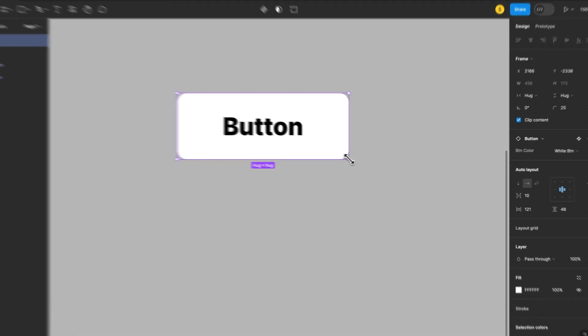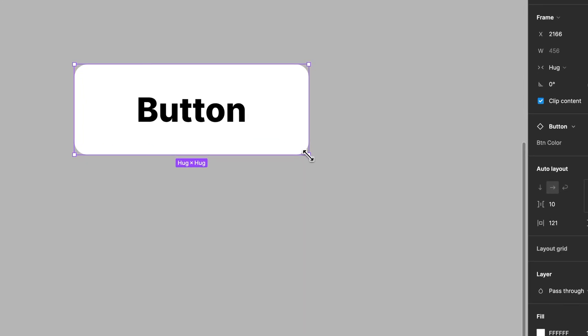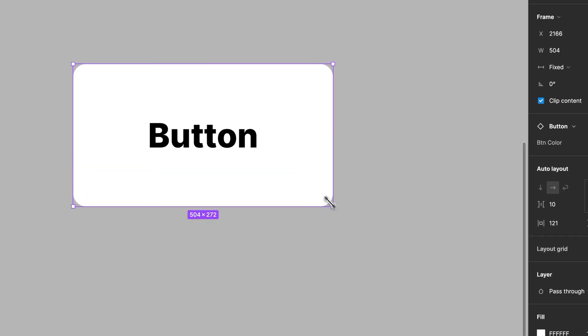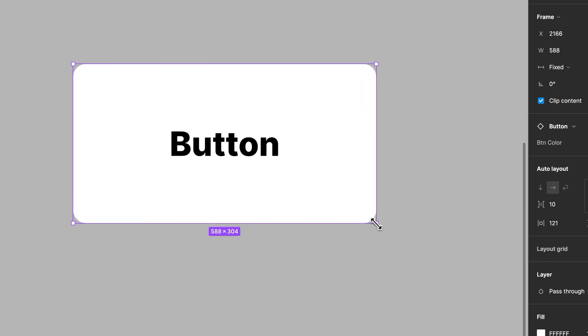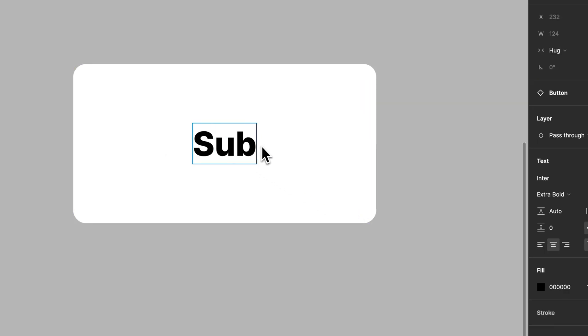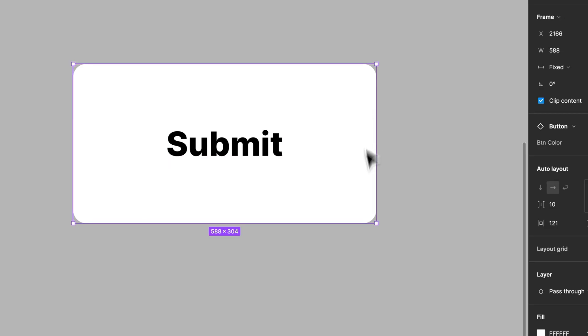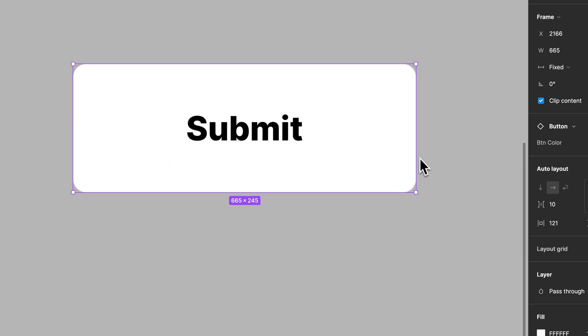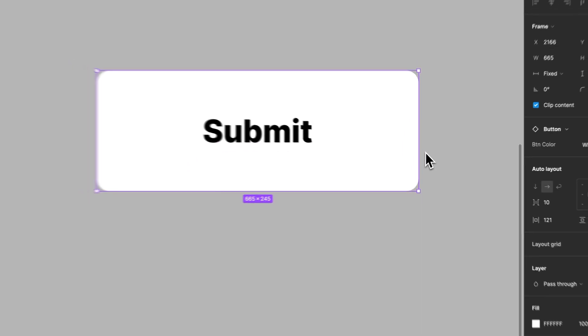If you just start to edit this component itself, you can make edits to it. You can even change the word here. Maybe I'd like it to say submit. I could change the height, the width. I can even adjust different things like the fill color.